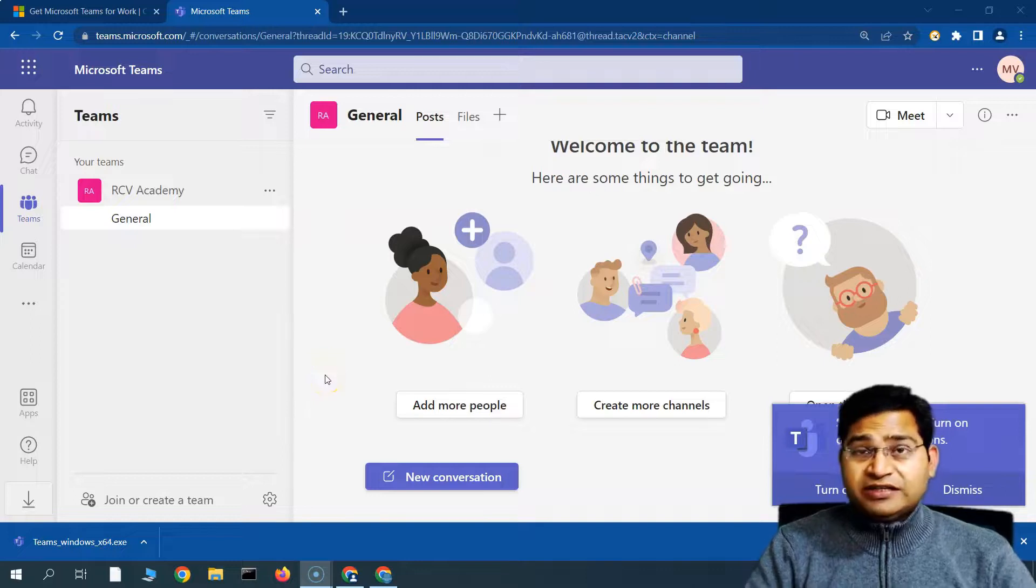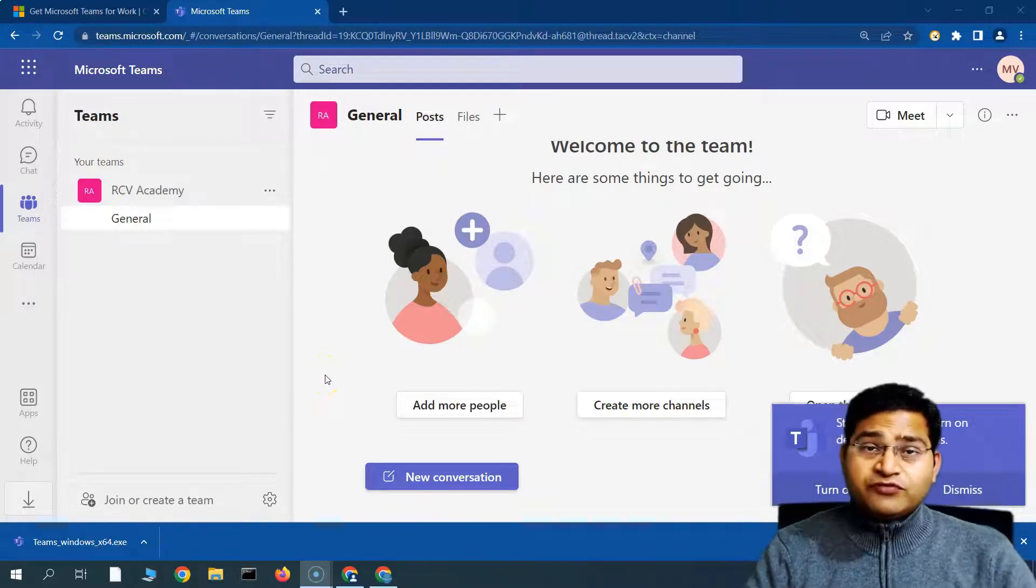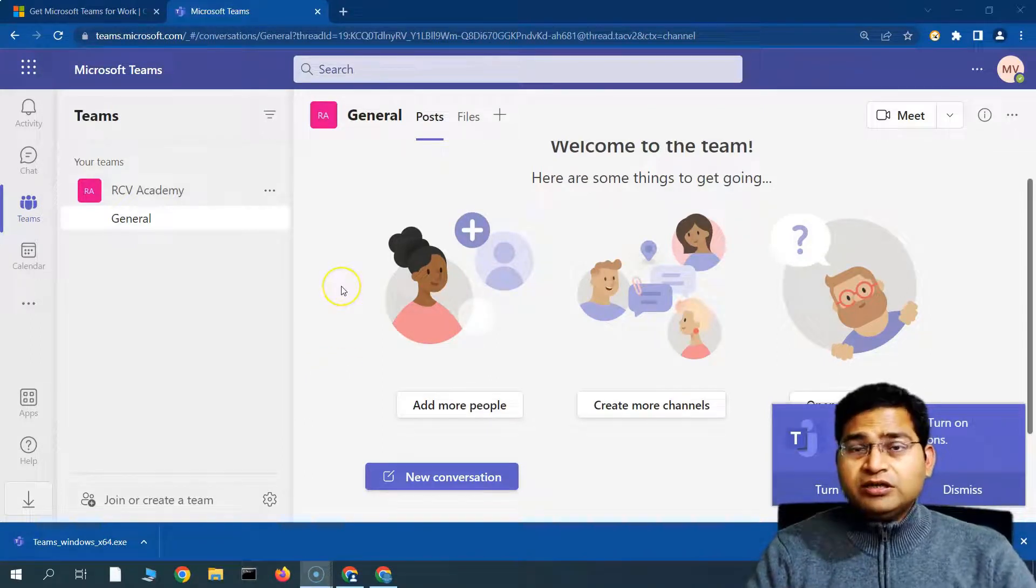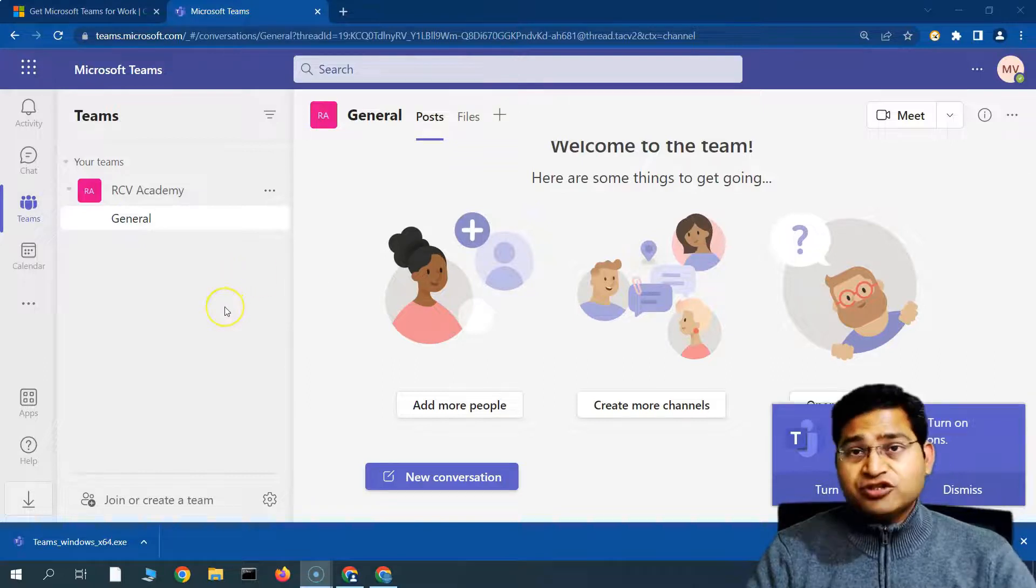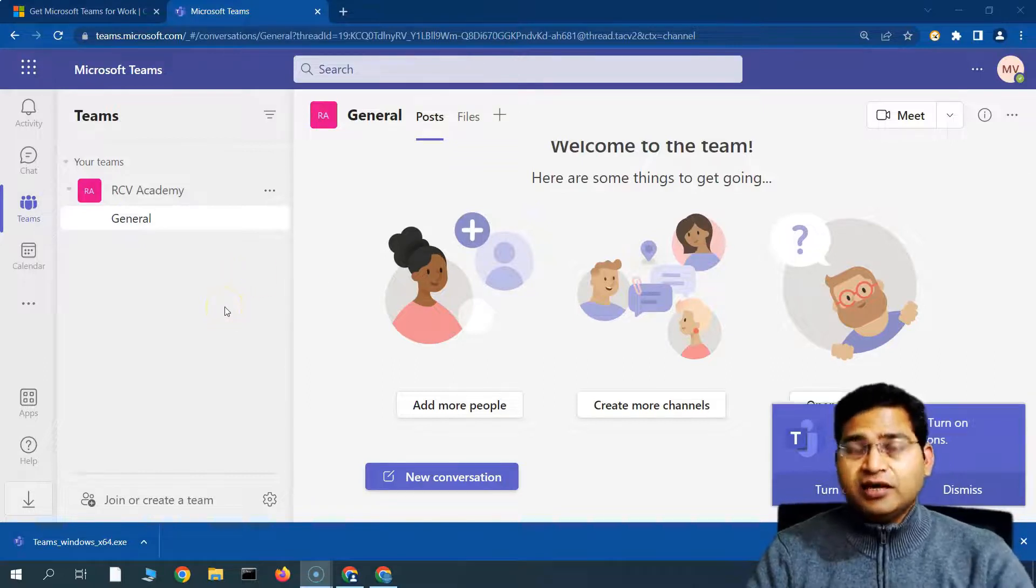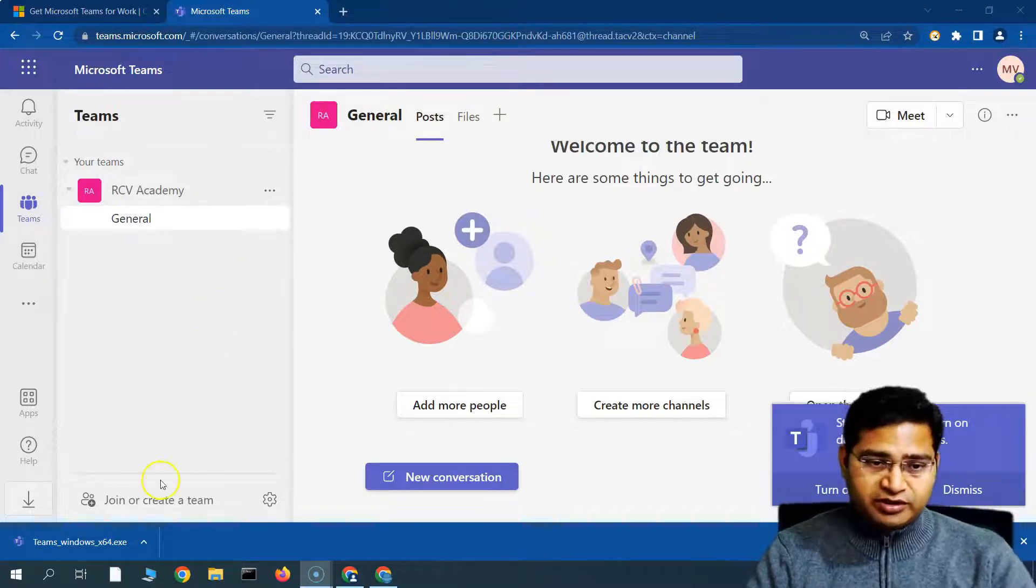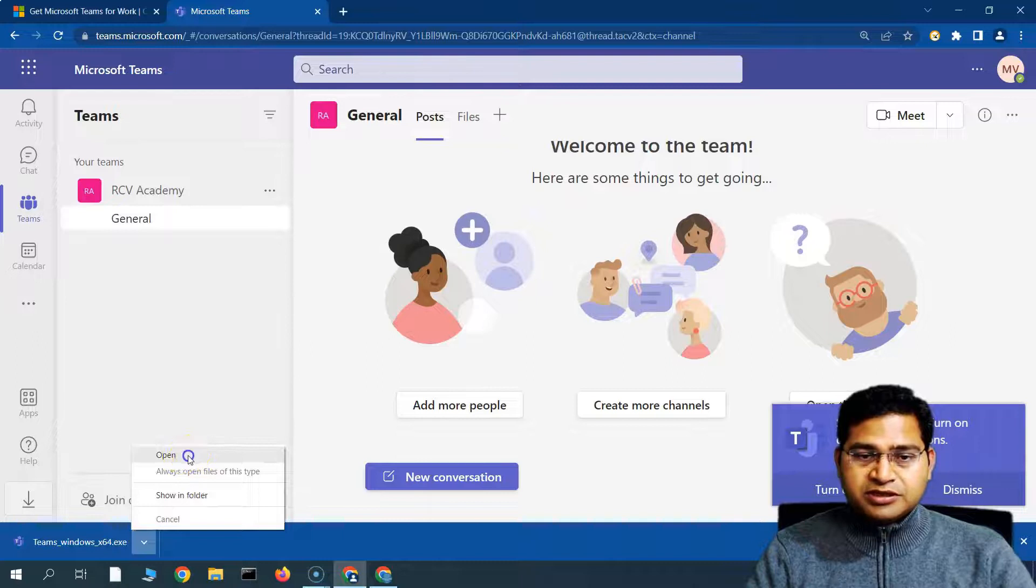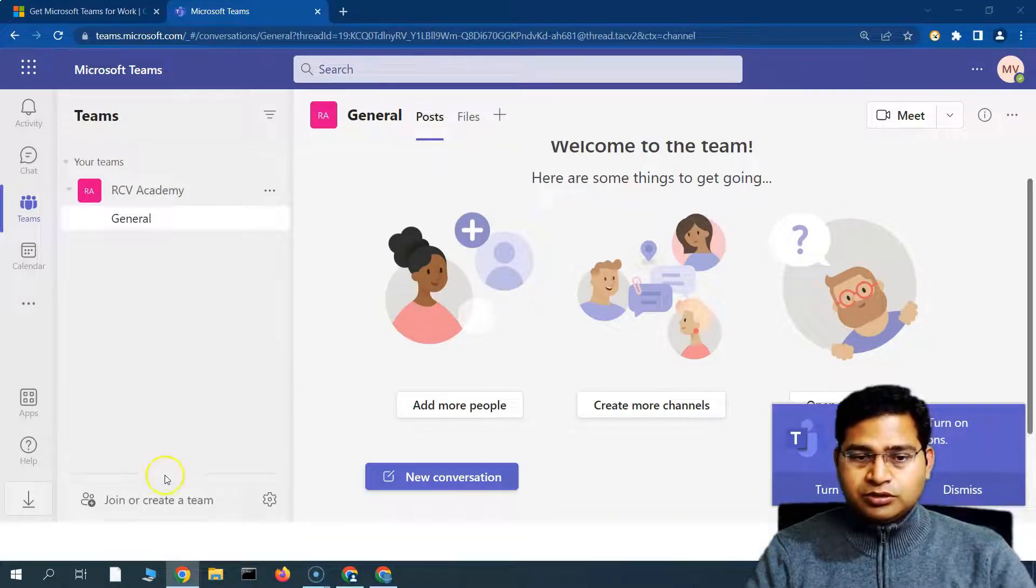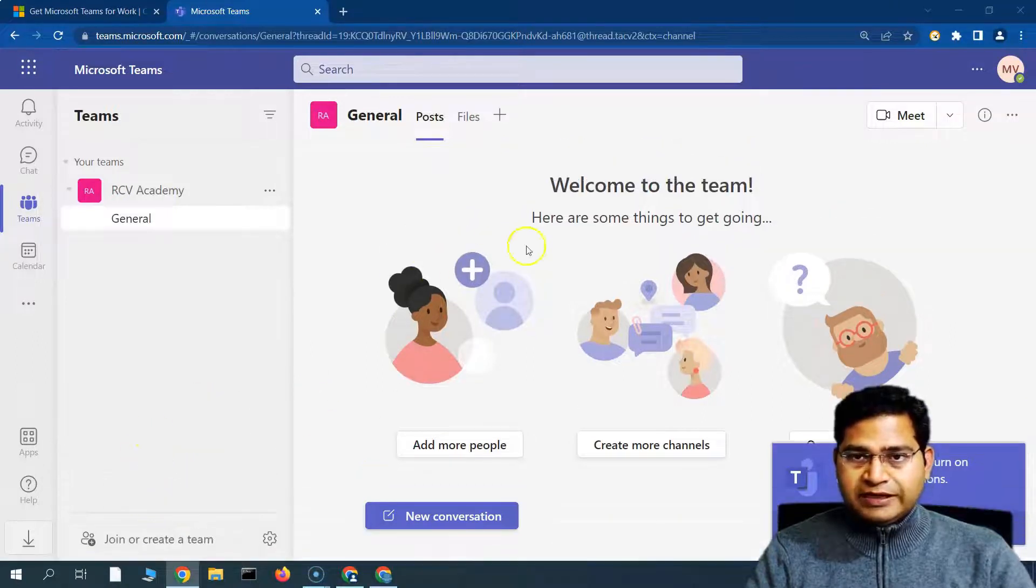Hey everyone, welcome back. In this Microsoft Teams tutorial, let's quickly get to the Teams app and install it and see how you can configure it. So basically, we have downloaded the Teams app. Let's go to the download and open the download.